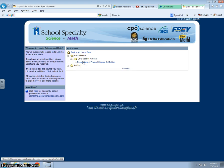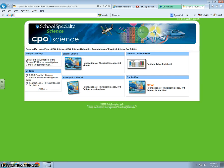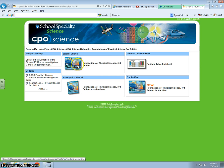You will find the Foundations of Physical Science 3rd Edition. Go ahead and select it. From this page you will notice there is a picture of the textbook Foundations of Physical Science 3rd Edition. Click directly on the textbook in order to open it.